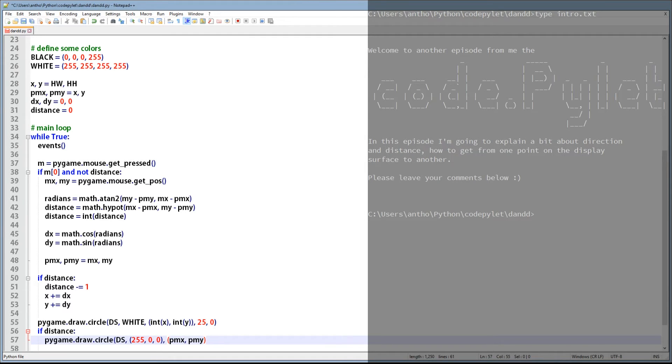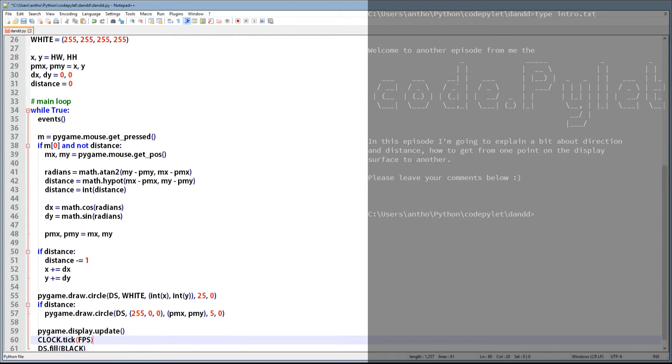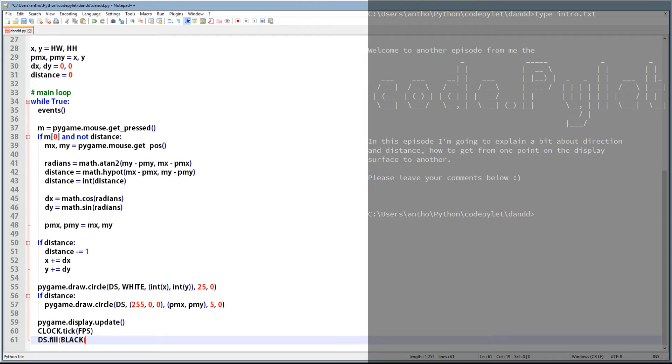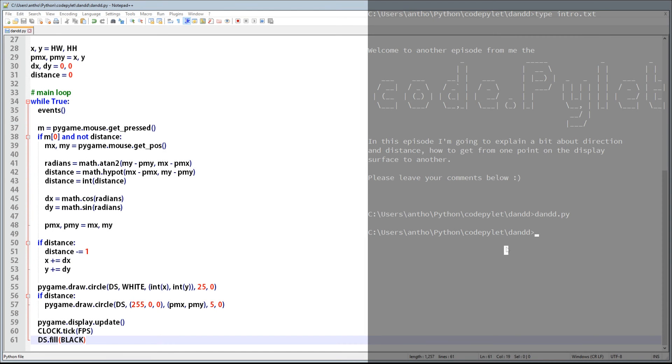And there we are. That's the end of all the typing. So let's go over to the command prompt and run this little beauty. So it's D and D dot PY, and there we go. So we click on the display surface like that, and it travels in the direction of that click. Brilliant.